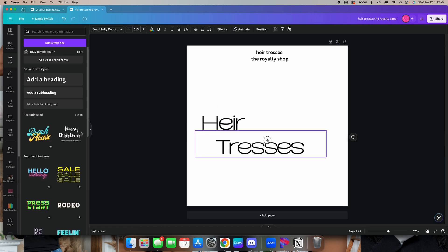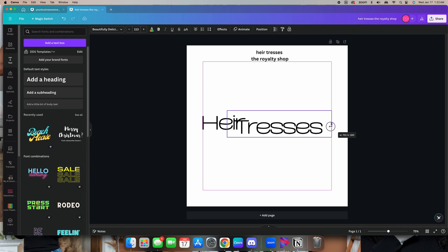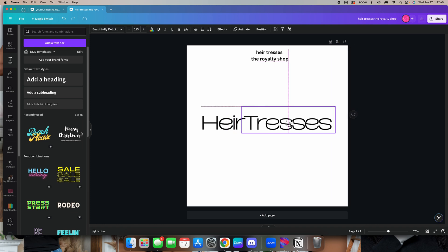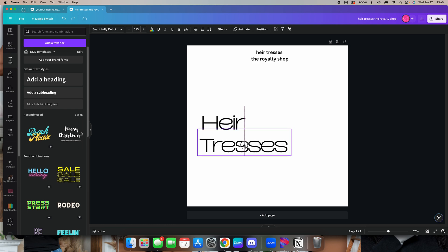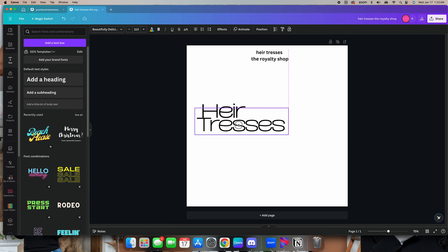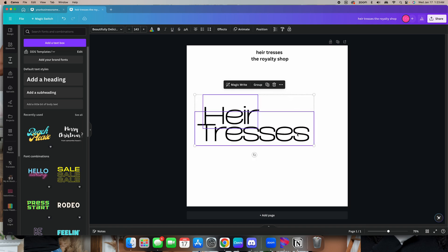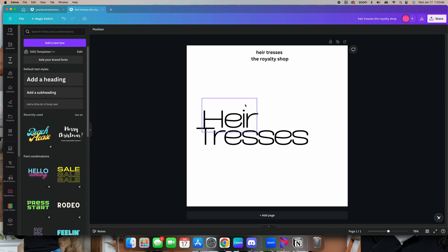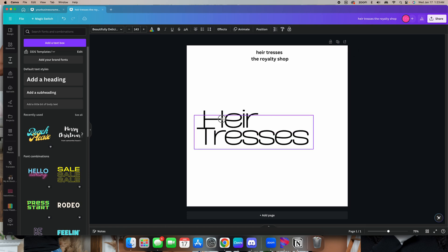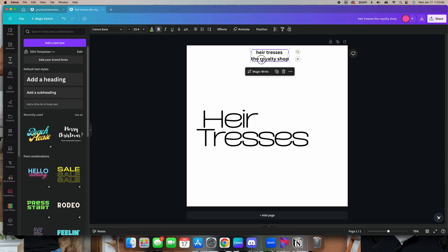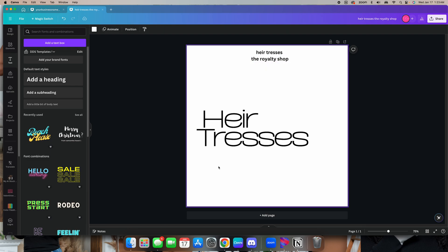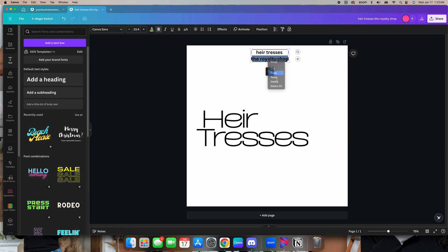Because like I said, this is a luxury logo — it should be really simple. There should literally be a minimum going on. I'm going to put 'Her Tresses' here. I used to make logos, you guys — don't ask me to make logos. I don't make them anymore.